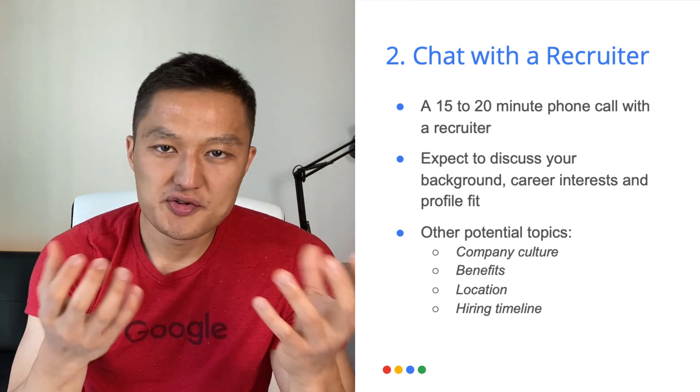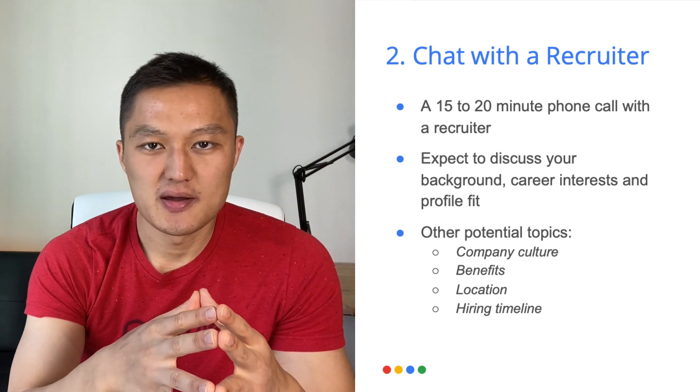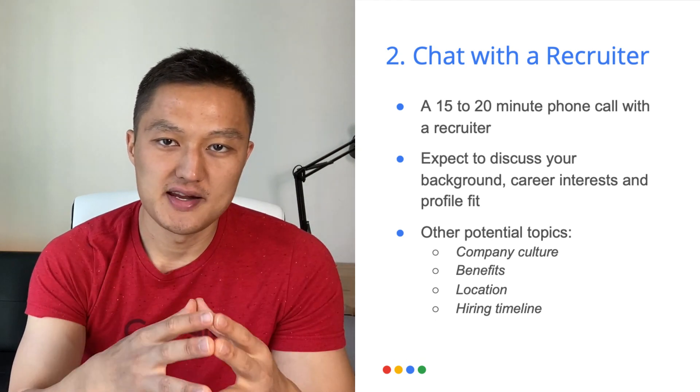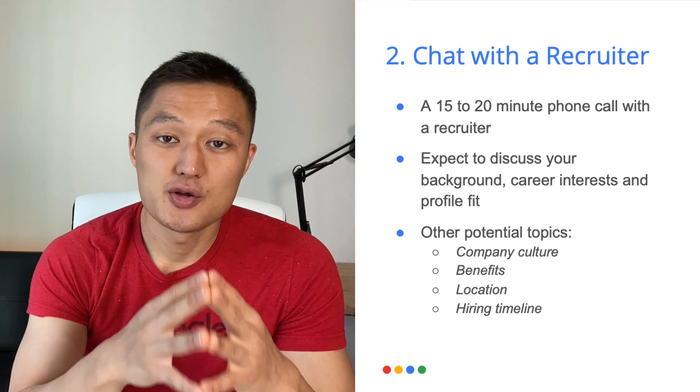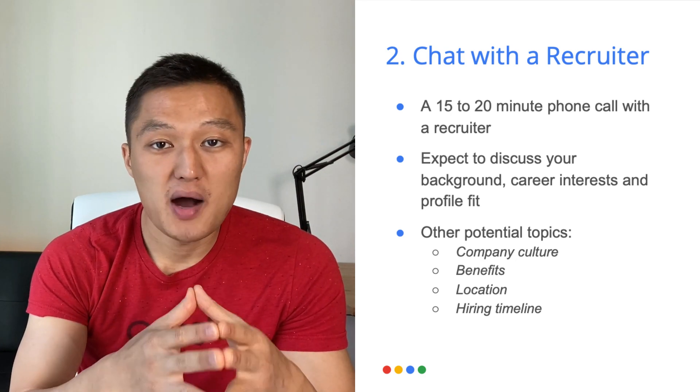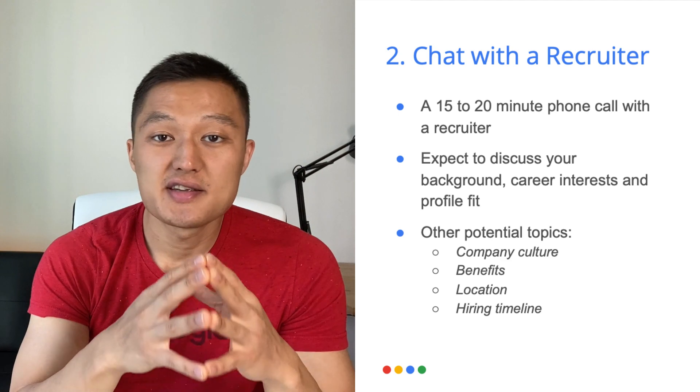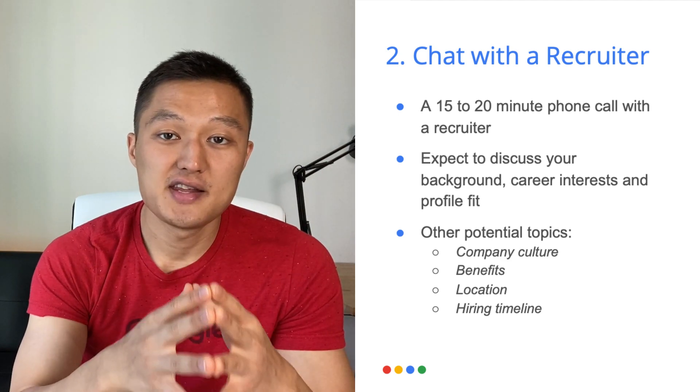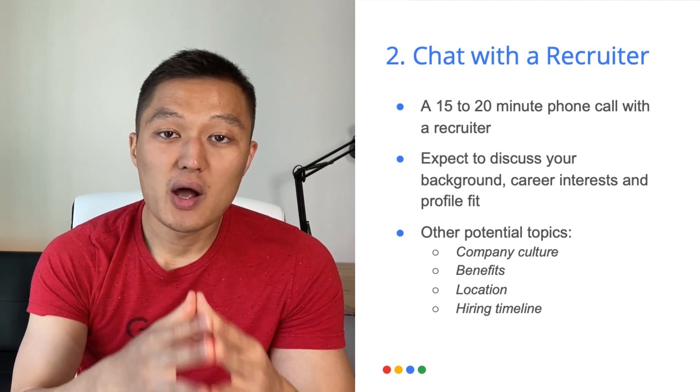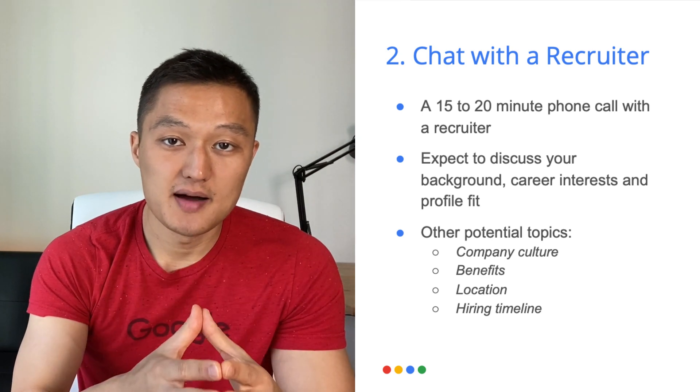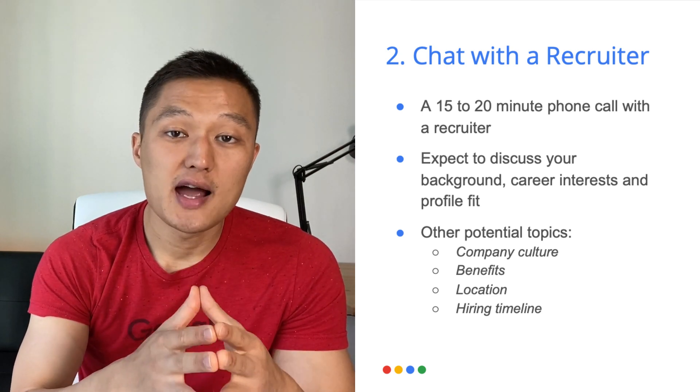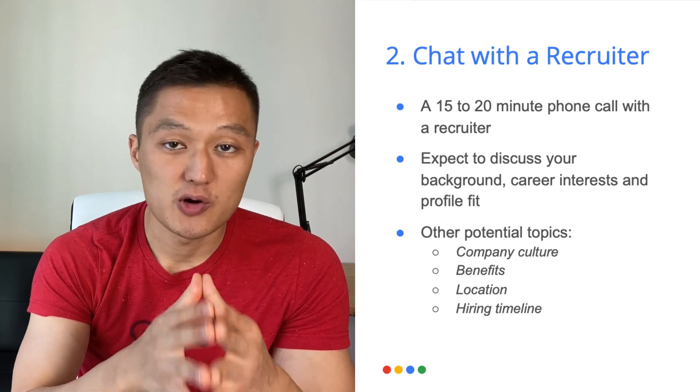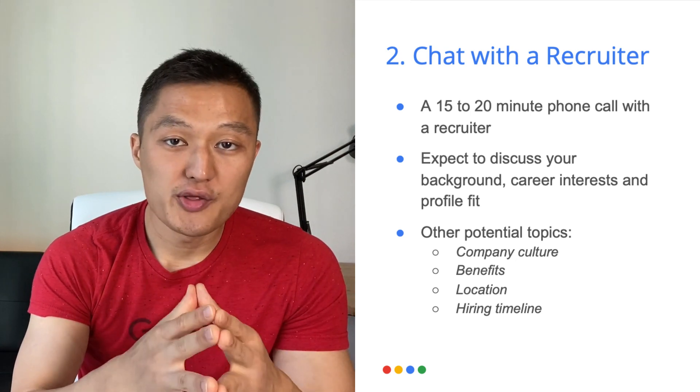Now, when you talk to a recruiter, make sure you provide a compelling story about yourself and what your career aspiration is and why you want to work at Google. Make sure you also project positive energy because recruiters are also looking for your Googliness. Meaning, are you the type of person who is going to be bright and open-minded among colleagues at Google?